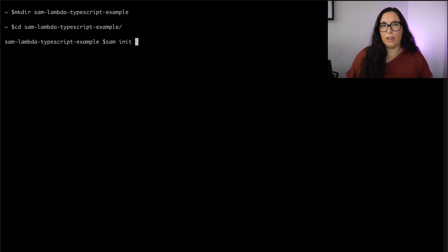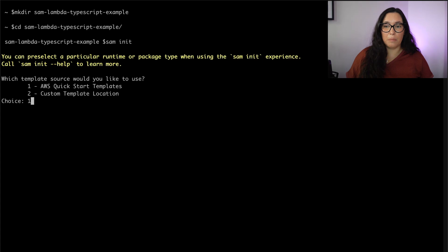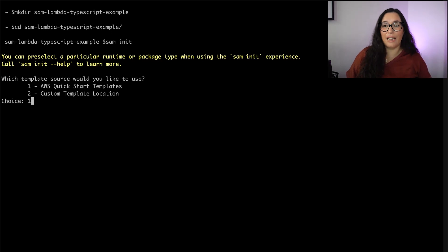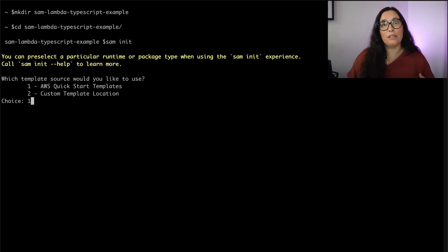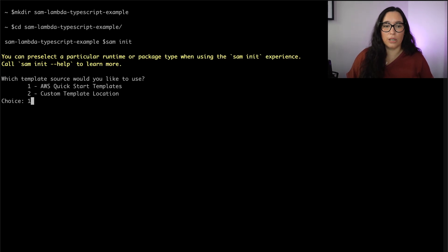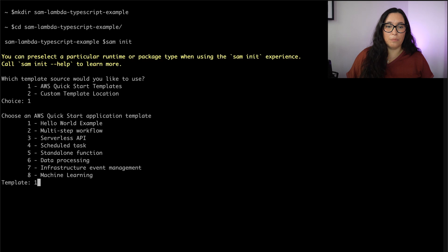This is a way I rarely use for creating my projects, because one of my favorite things about SAM is the small amount of files I need. With this approach it usually comes with a bunch of boilerplate that I don't particularly like. But it's a great way to understand what is going on and how to start a project.